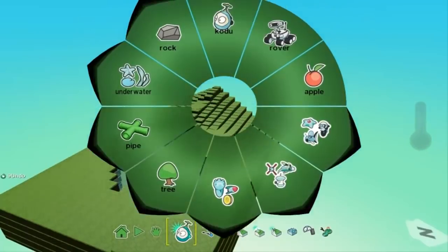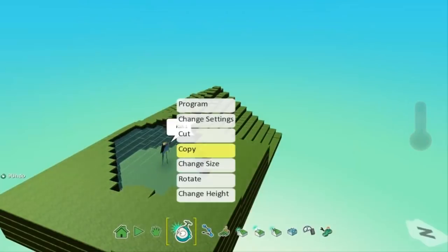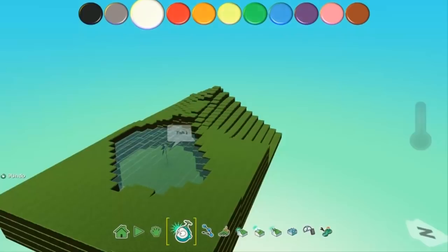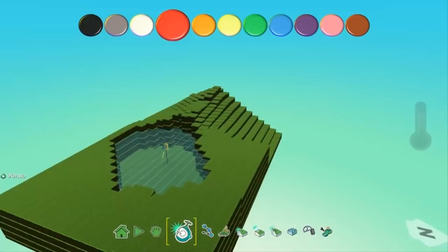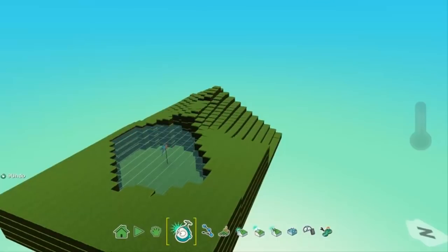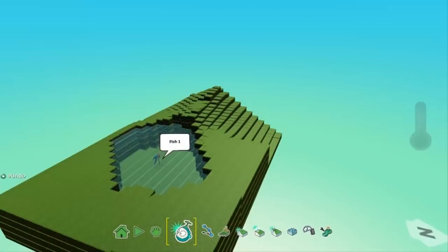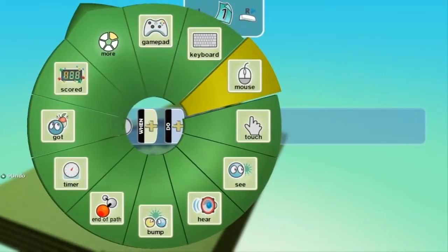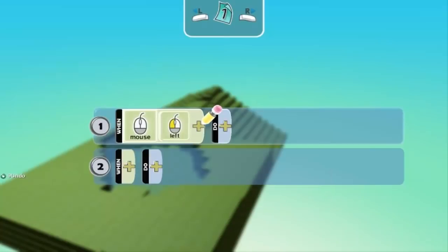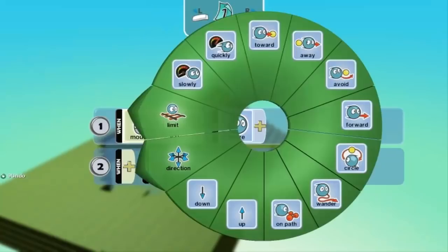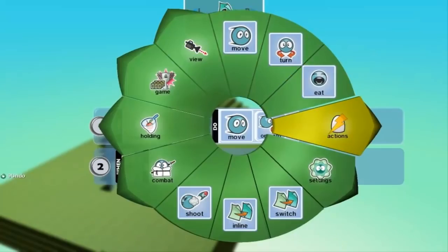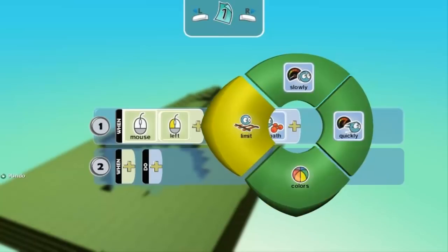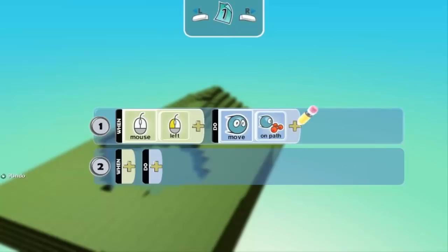We just need a fish right now. The fish is a bit too big, so change the size — I think I'll make it about that big since it's level three. Next, choose a color for your fish — I'll make it red. Now you want to program the fish to swim around. When you program it, you want: when the game starts, it will move along a path. You can set actions like turn, eat, or shoot, but I just want it to move on path at normal speed.